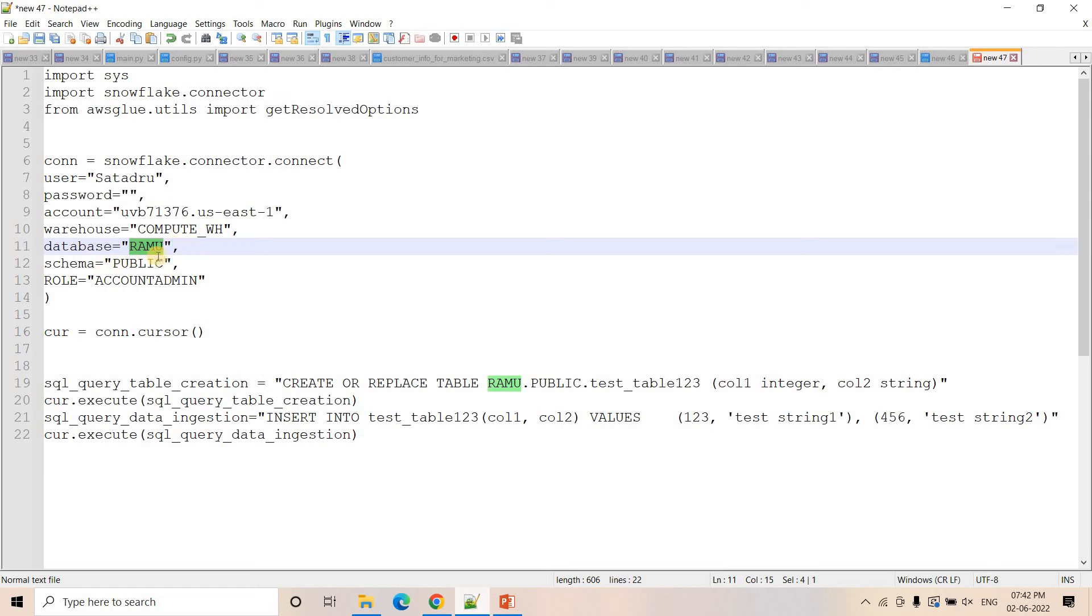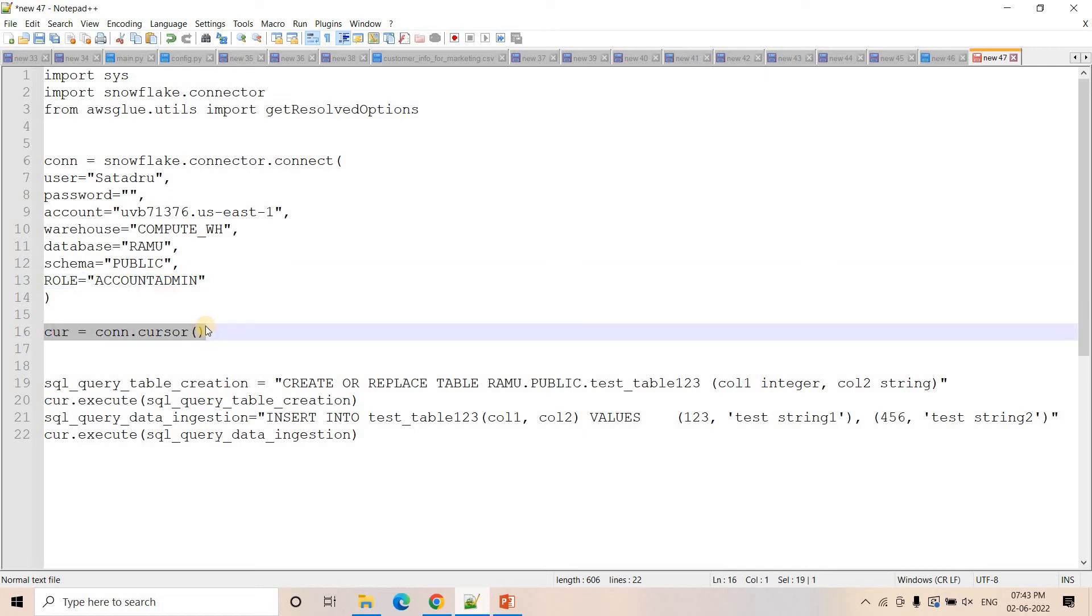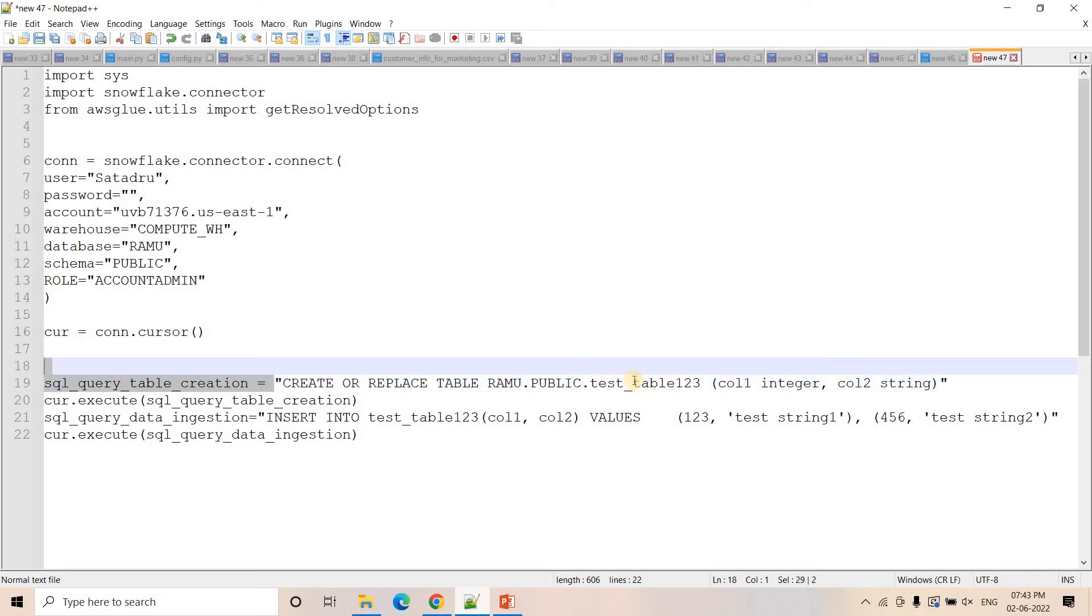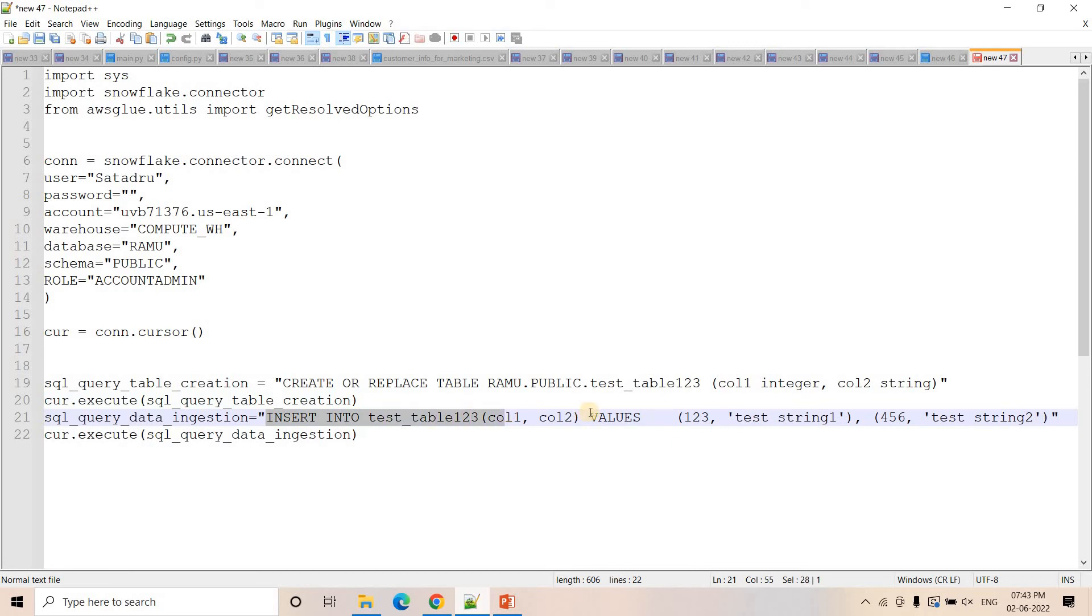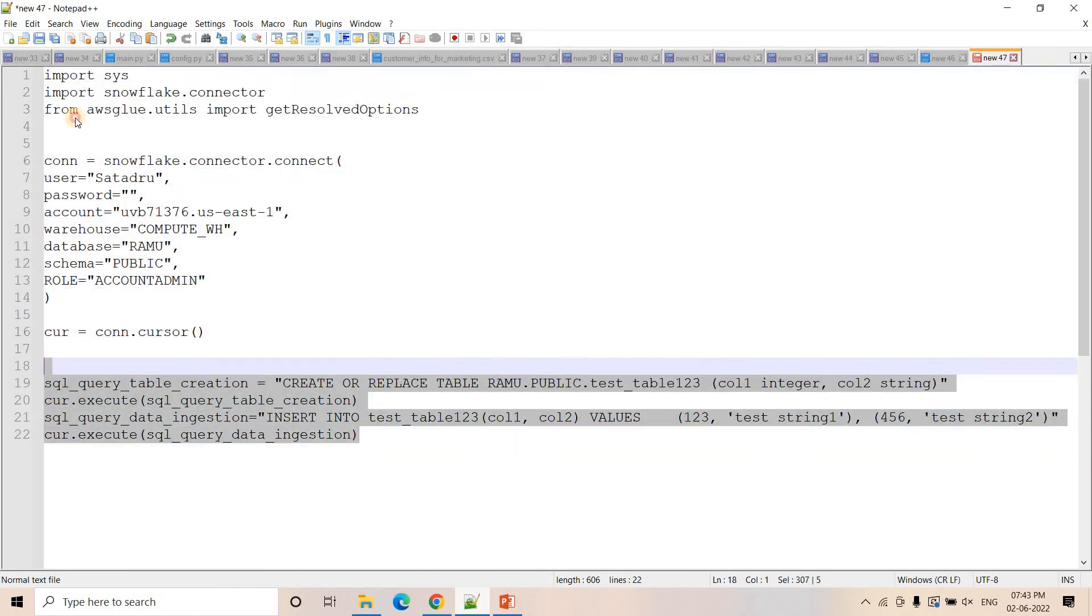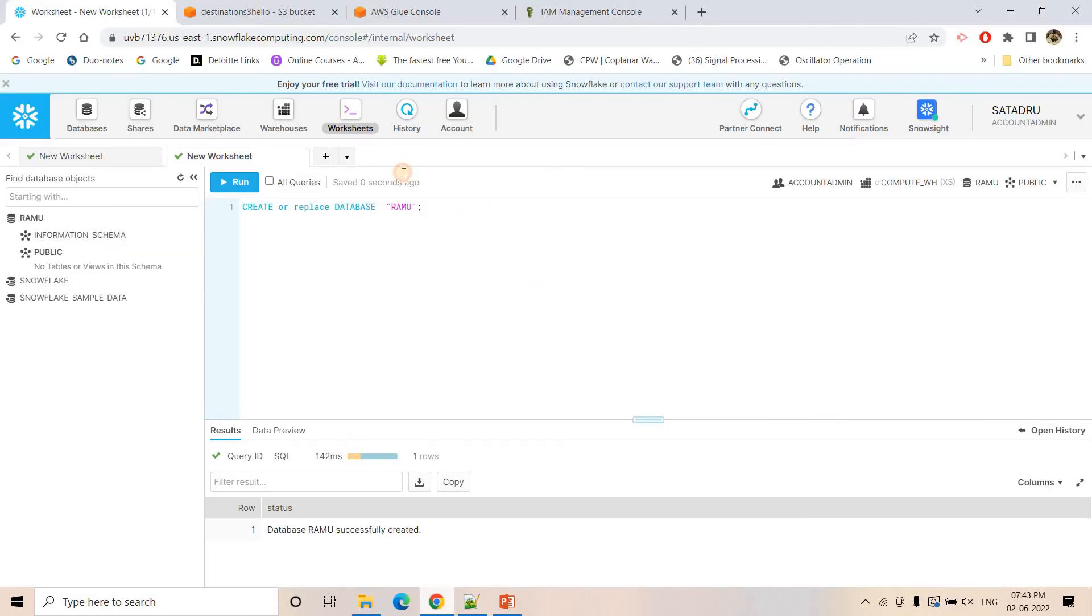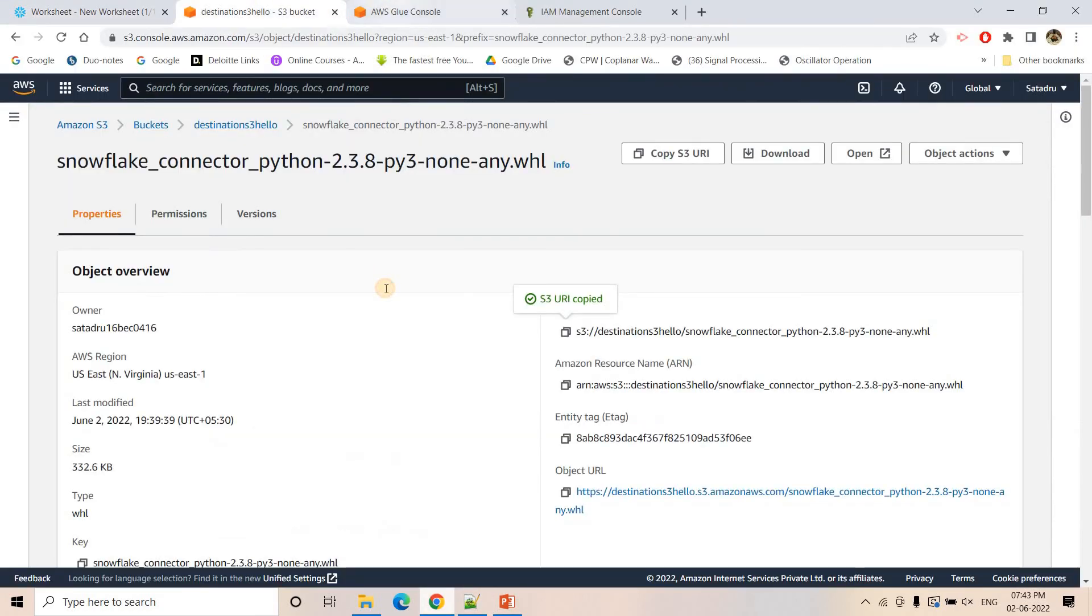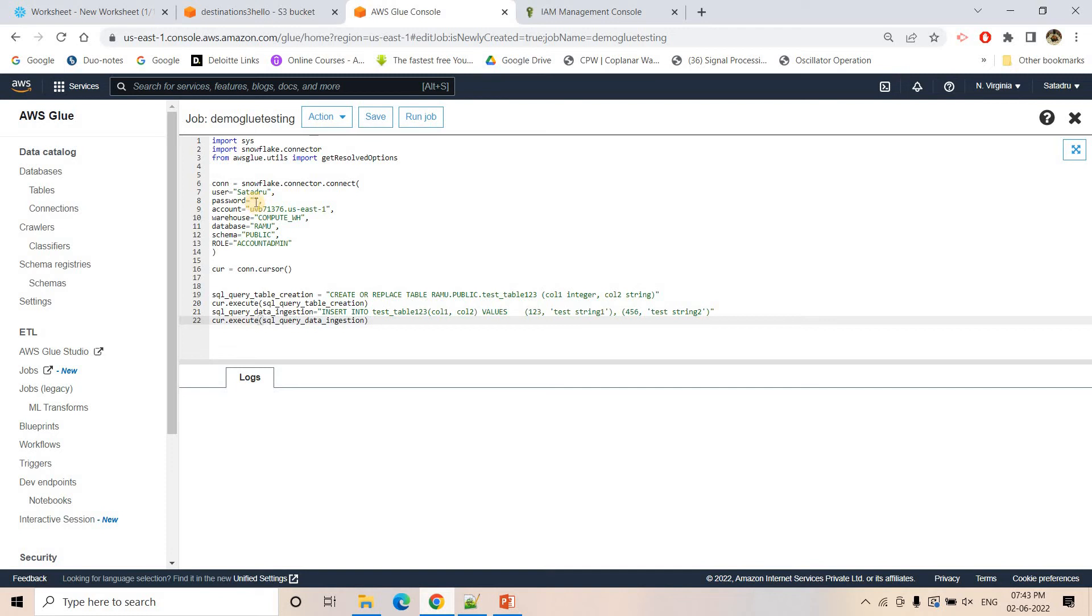Database name is Ramu because Ramu database just now we created. Schema name is public. Role name ACCOUNTADMIN. If you want some other role you can put that. We are creating the cursor how we did in our Lambda codes. Here what we are doing, we are creating a table which is having the name test_table_123, column names are col1 and col2, and we are executing that particular SQL query. Then we are inserting some data in it and again we are executing the query. Simple code just for demo purpose how to use that particular wheel file.